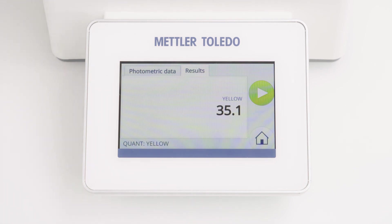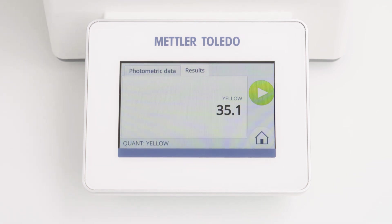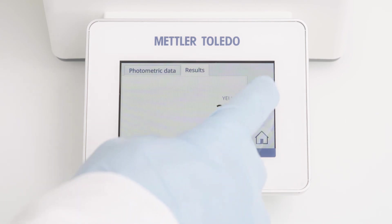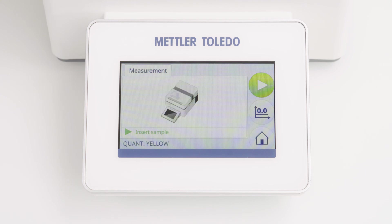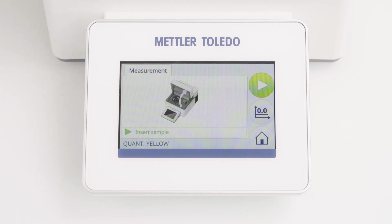To measure additional samples with the same settings, simply click the start button again. I am now directly asked to insert the sample. That's because the blank measurement is stored for seven days and no new blank determination is necessary, even if I am leaving the method. Simply follow the instruction to continue with further measurements.